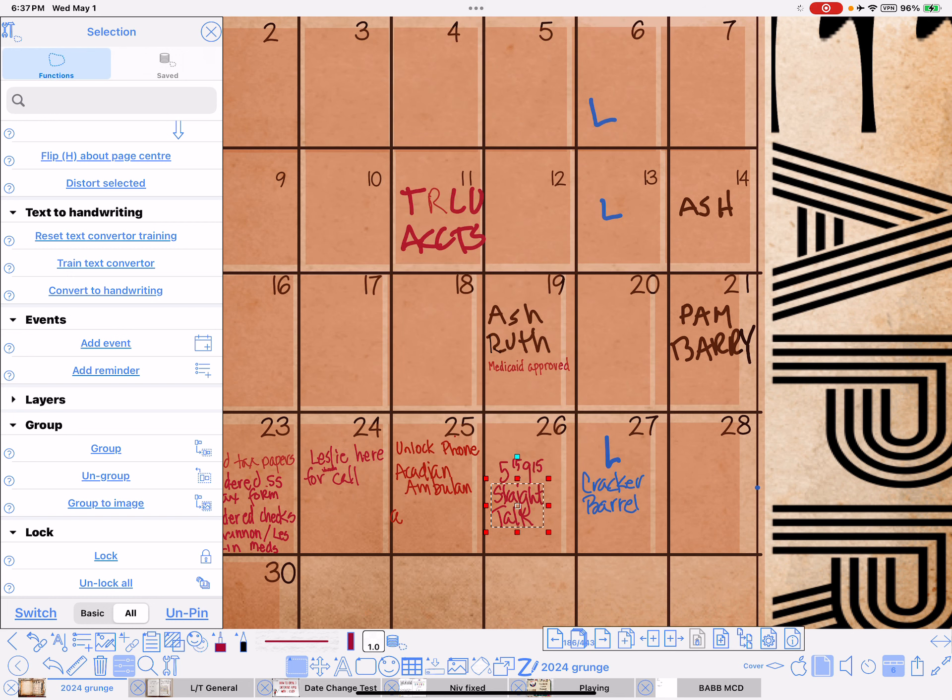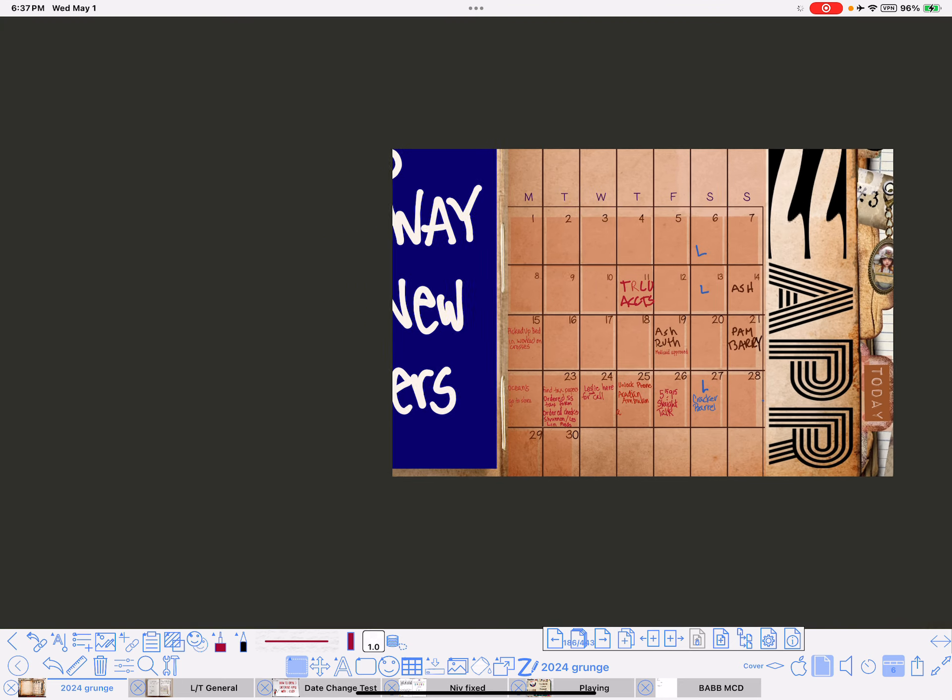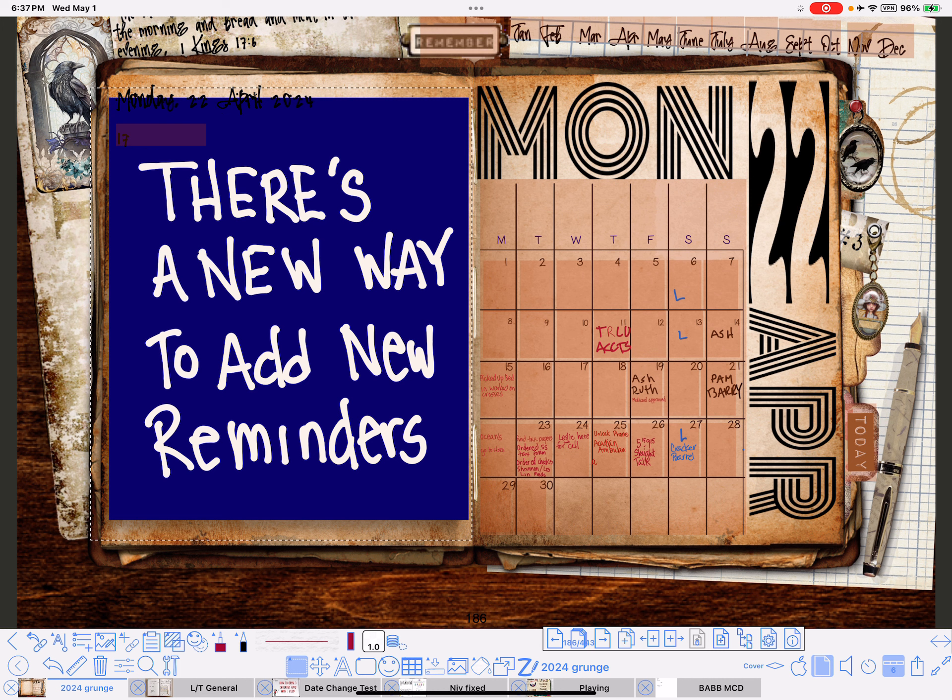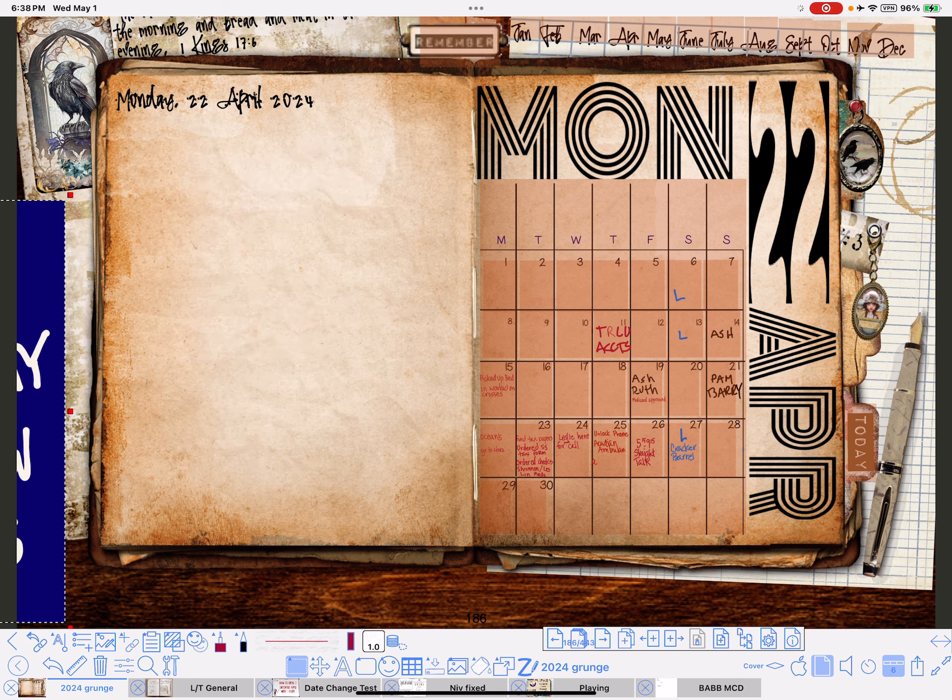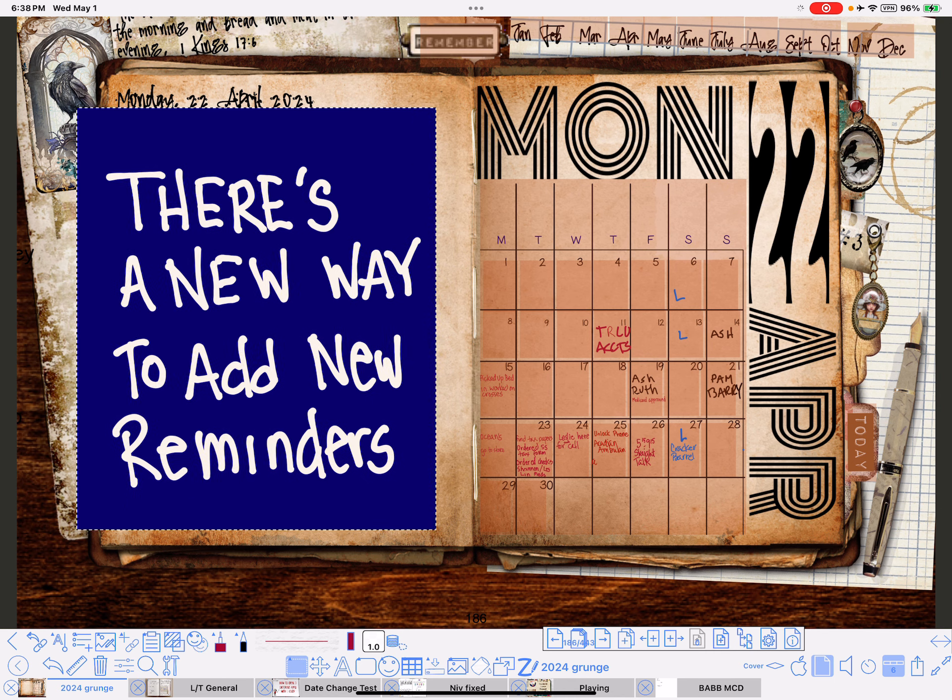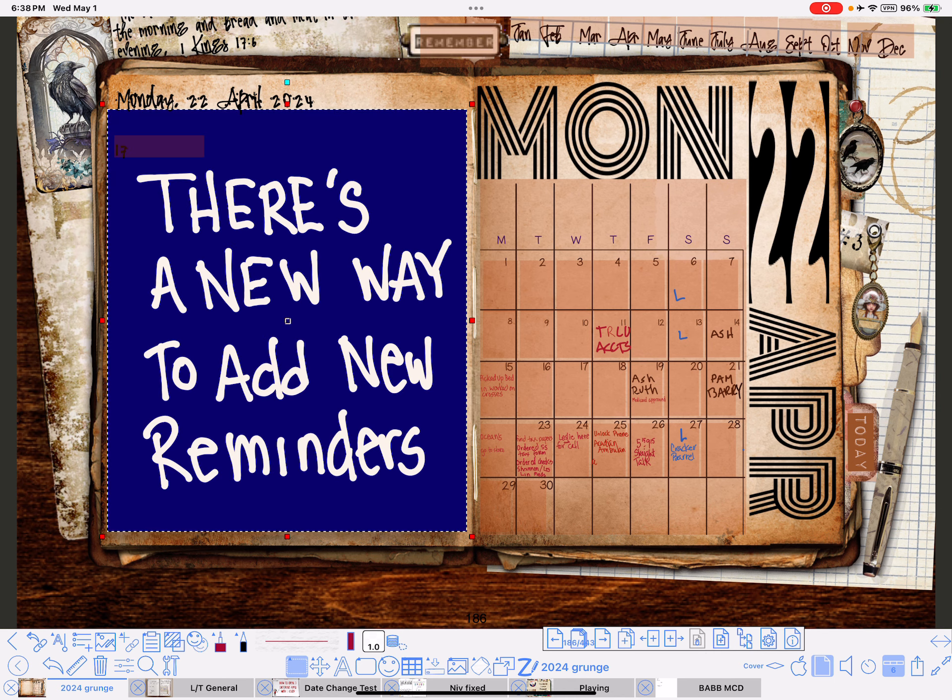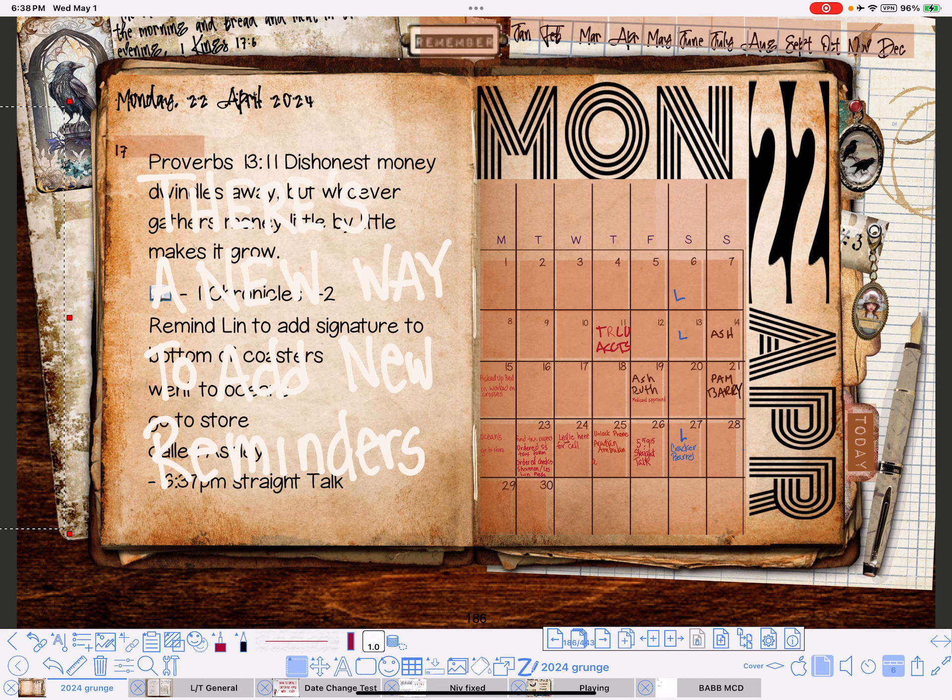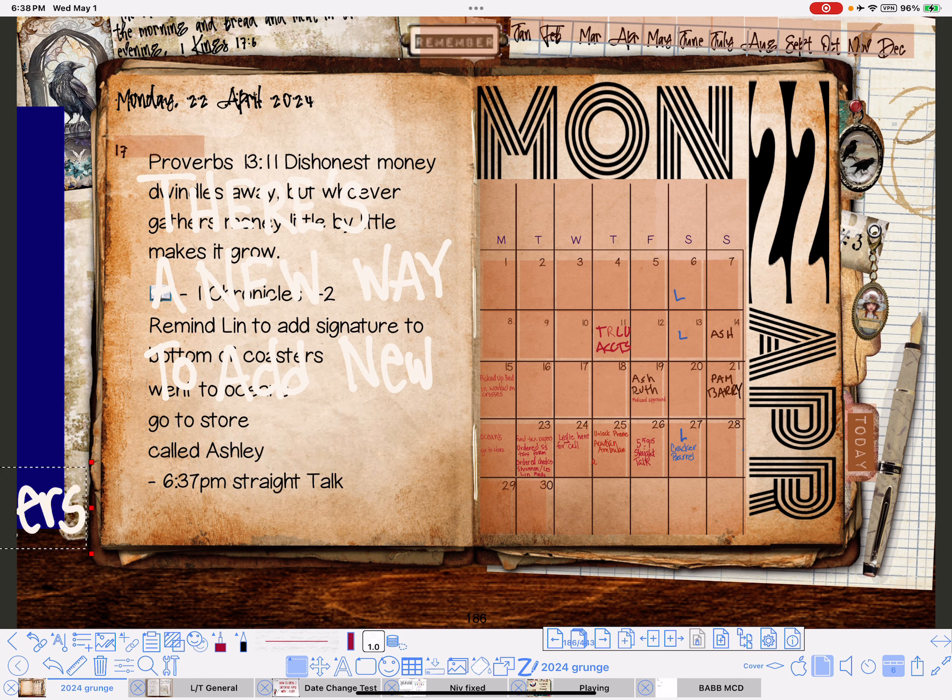So that was straight talk. Now, I expect that it will be on this side. Let me move this, see, oops, I moved everything, let me move it back. See, down at the bottom, it's got straight talk.